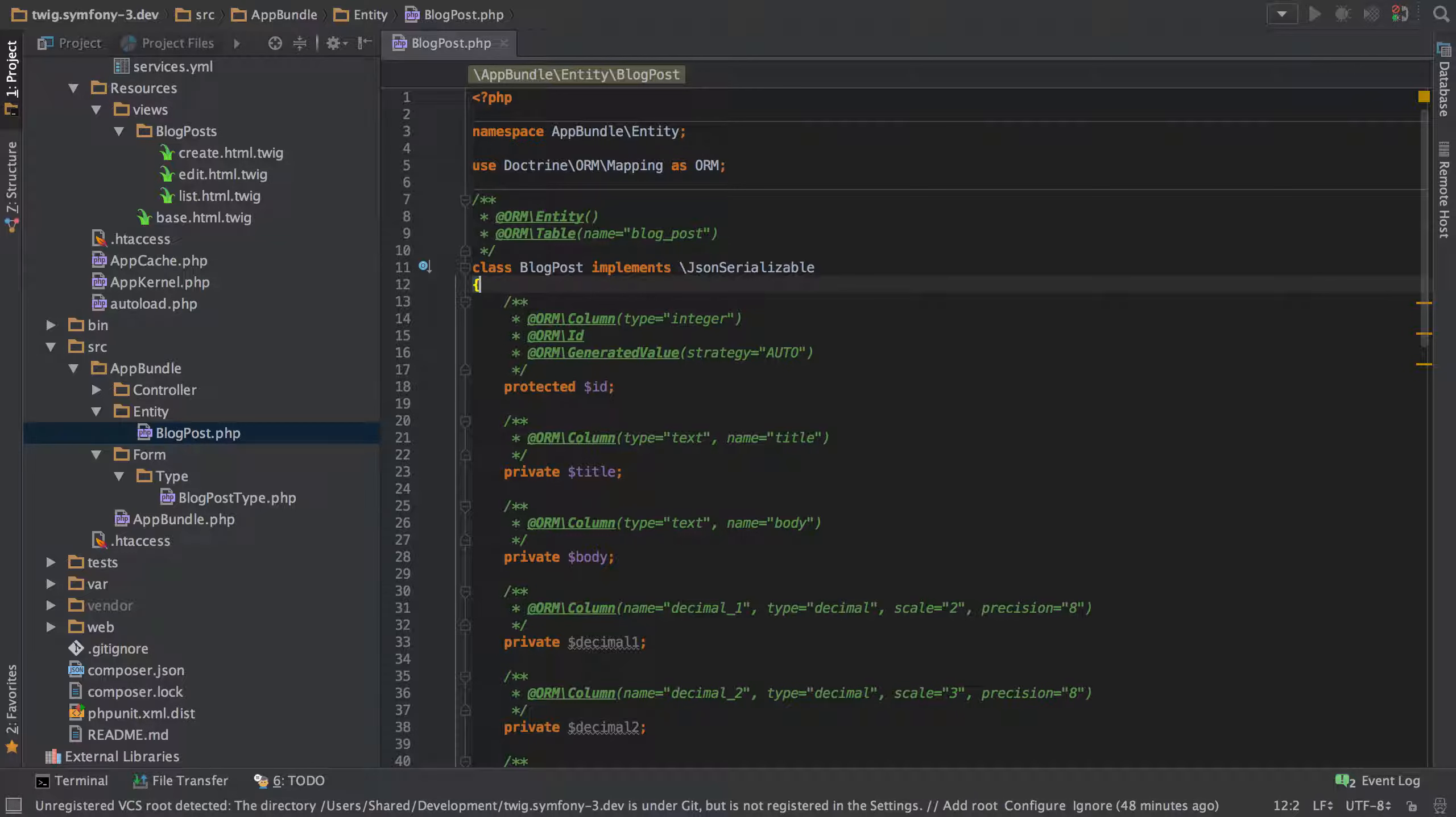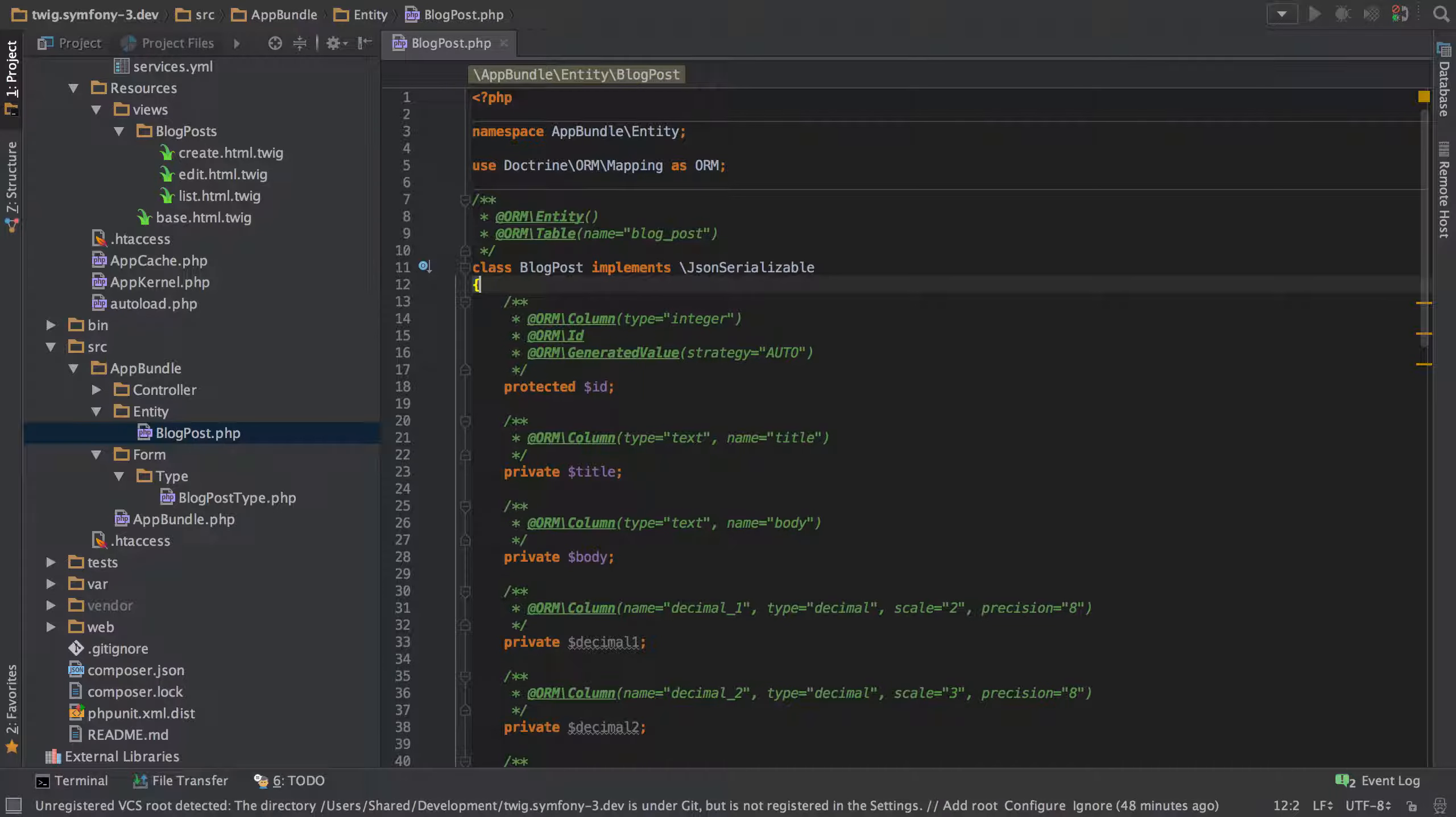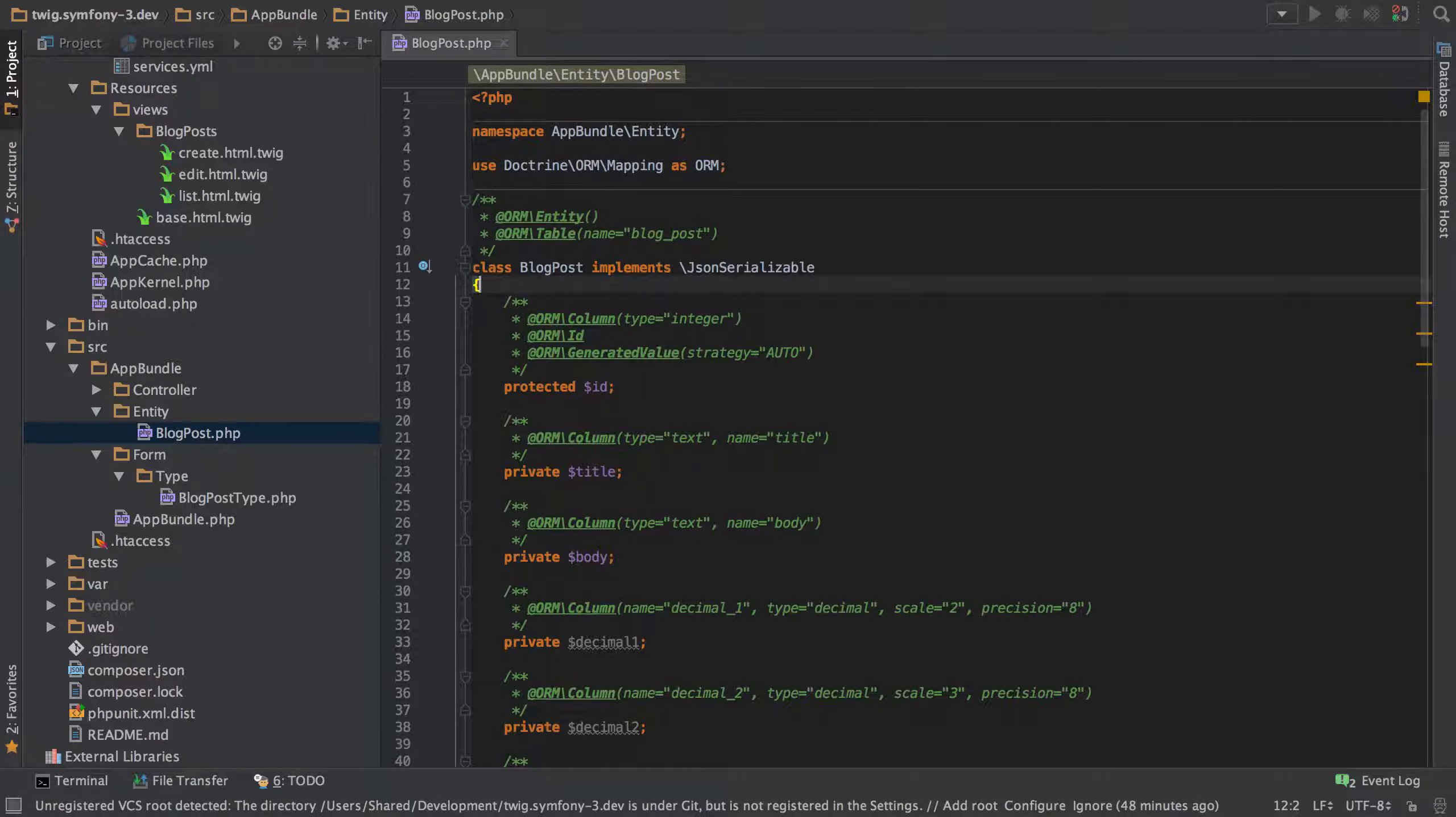Hi, I'm Chris from CodeReviewVideos.com and in this video we'll look at how we can use regular expressions with our find and replace operations to make ourselves that little bit more productive.